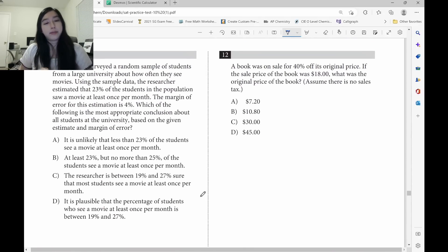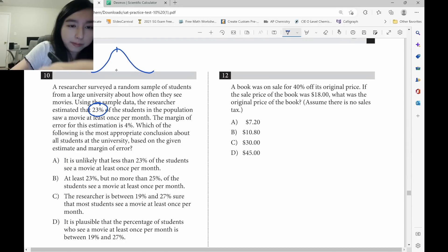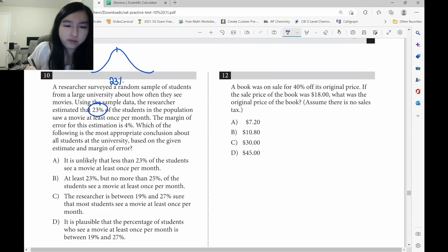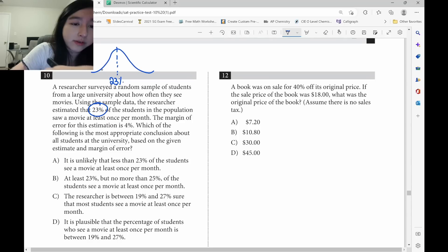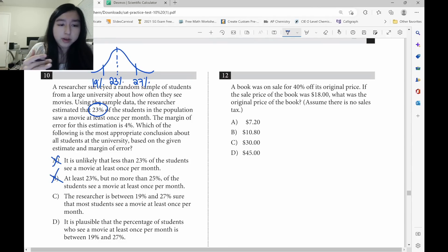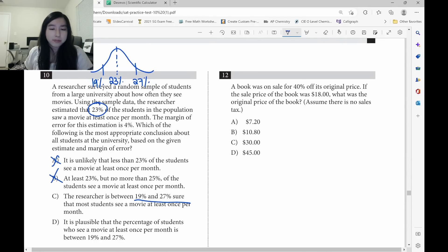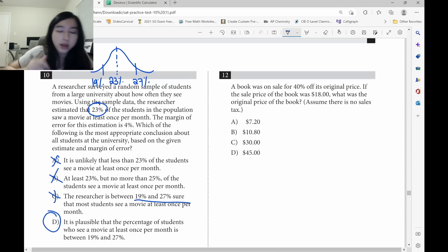Sampling again. He feels that 23% of students in the population have this trait, with a margin of error of 4%. That gives a range of 19% to 27%, so you eliminate A and B. Since he thinks it's 23% and is not very certain, it's not going to be C — the answer has to be D.